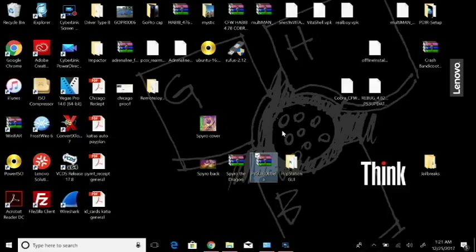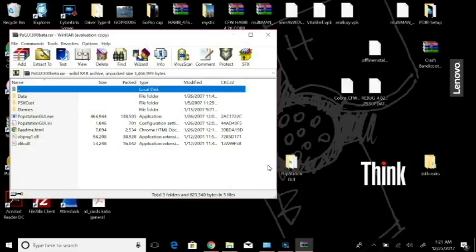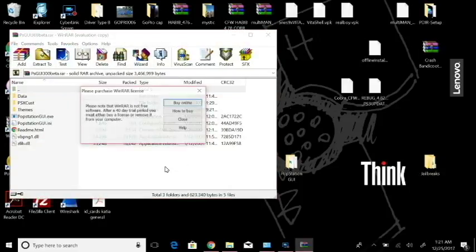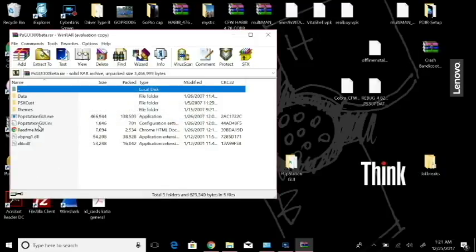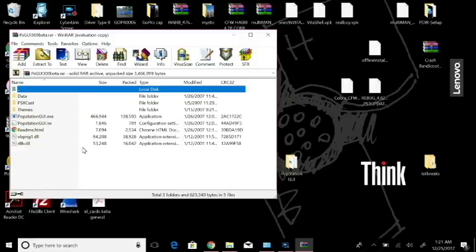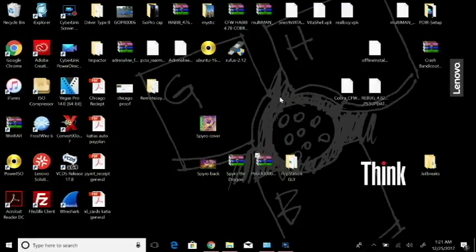If we double click on this and open that up, you're going to see all this fun stuff in here. You got your data PSX custom themes, Popstation GUI executable which is what we're going to be using for the application, a readme file, and a VP PNG and Z library.